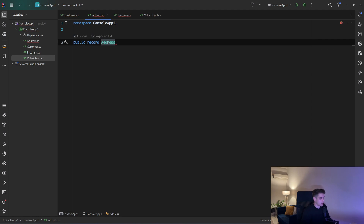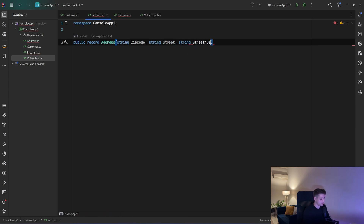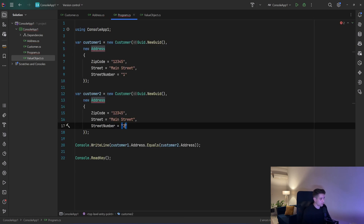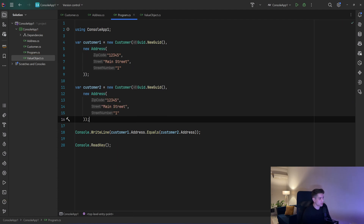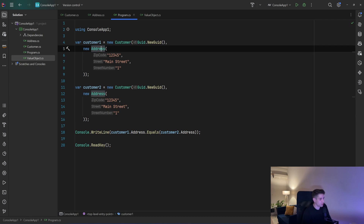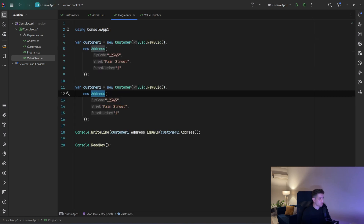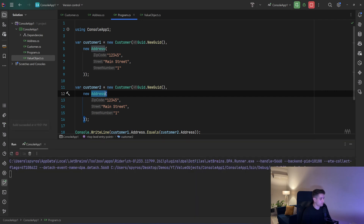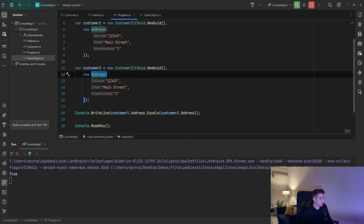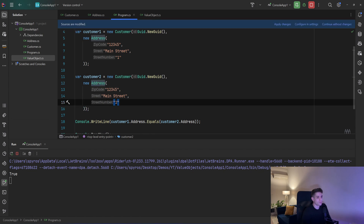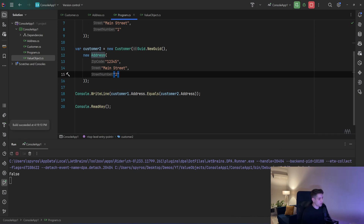So: public record Address, and we have the zip code, the street, and the street number. Back in my program, I initiate an address and then the same address for customer2. That's only a record — we don't need to override equality or anything. If I run the program we will see the result is true, and if I change the street number for customer2 we will see the result is false.